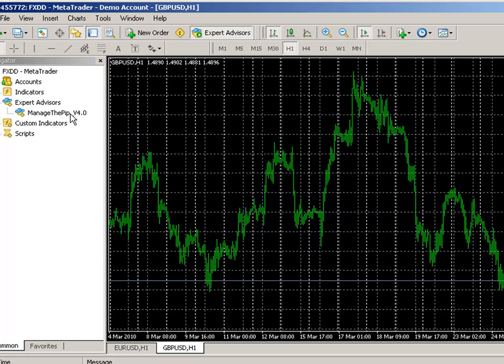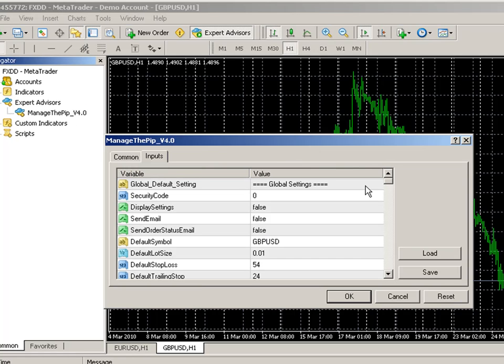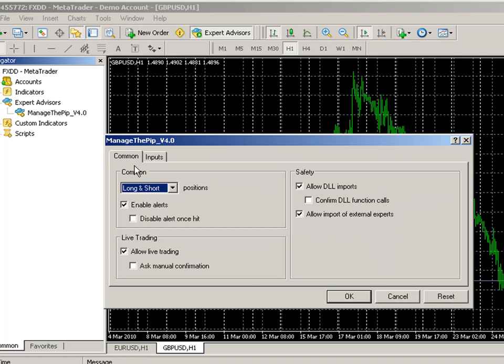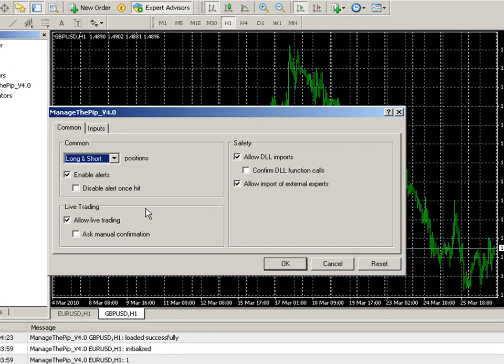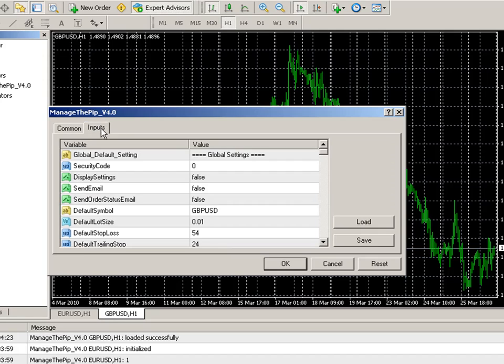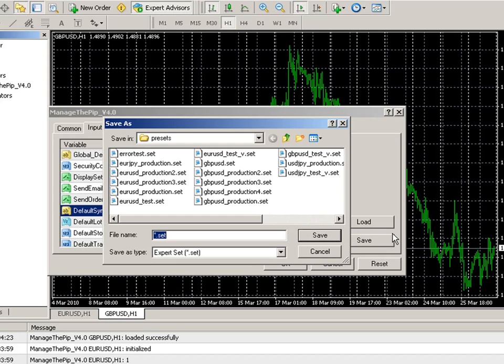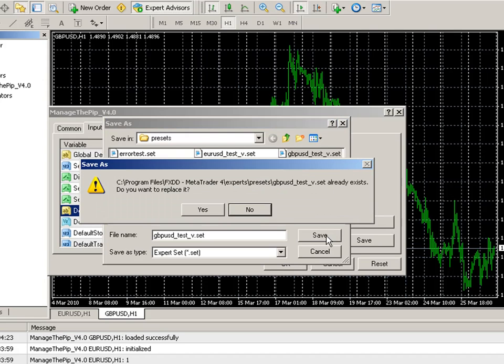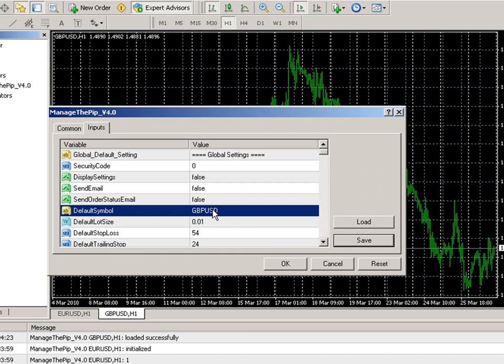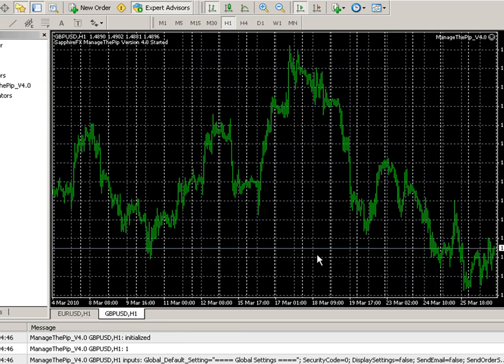So I am going to click and drag the EA over here. Since you have already confirmed the common settings you don't have to check that every time unless you reinstall MetaTrader. But I want to make sure that the default symbol is correct and matches what chart I dragged it to. I am going to go ahead and save this before I get out of this and then I am going to click OK.